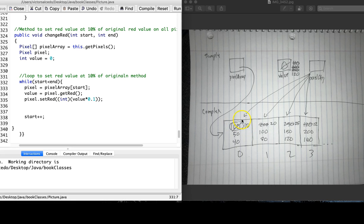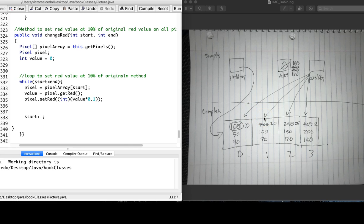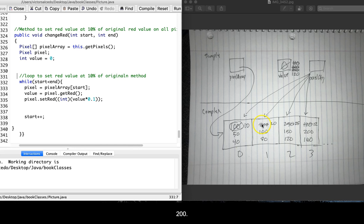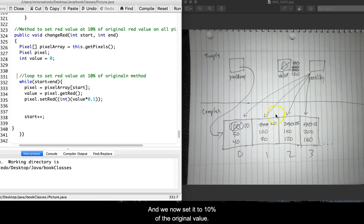We get the next red value, which is 200. So now we put 200 here in the value, and we set it to 10% of the original value. So 10% of 200 is 20.